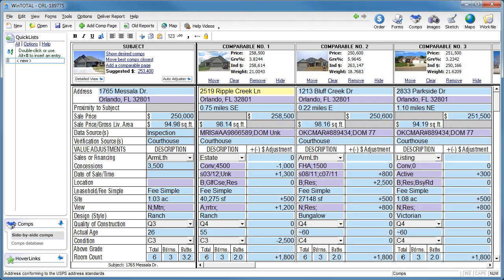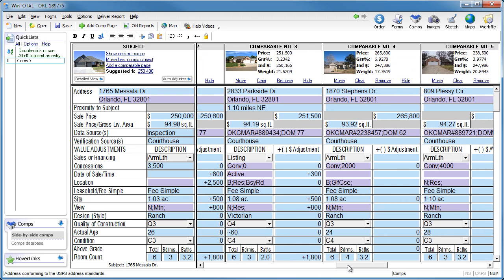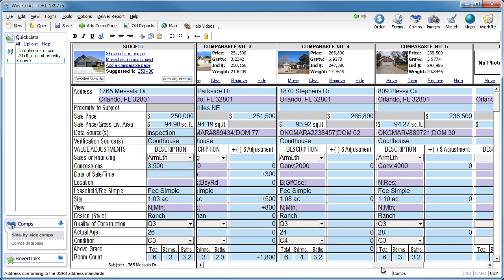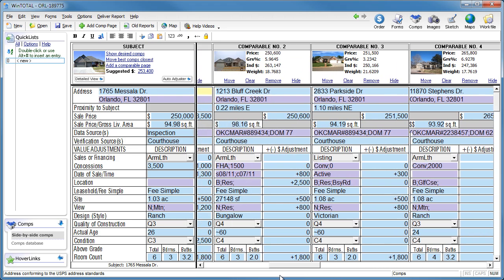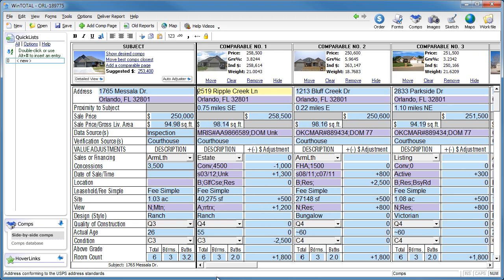WinTotal's exclusive true side-by-side comps view lets you see and adjust all your comparables at the same time, regardless of if you have 3 comps or 30. When you're ready to start entering data and adjustments for your comps, the side-by-side comps view is loaded with features that make data entry a snap.